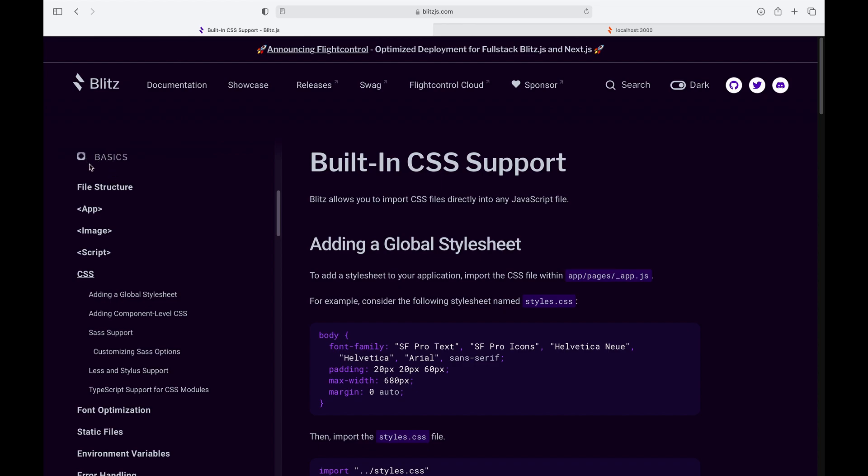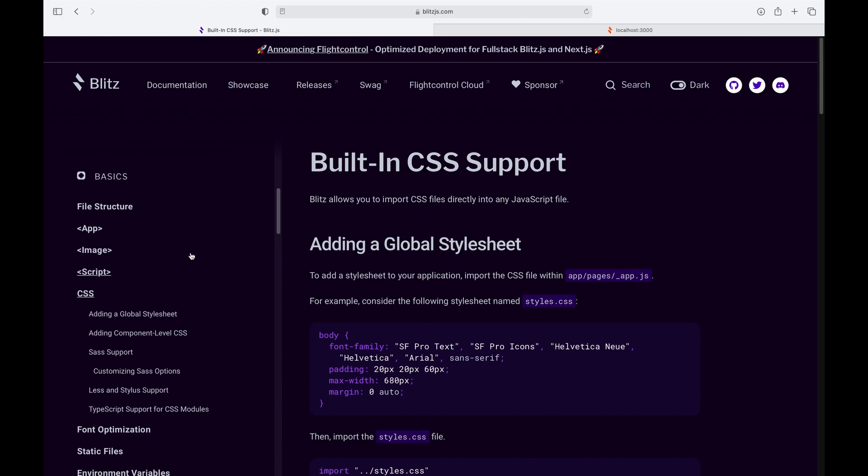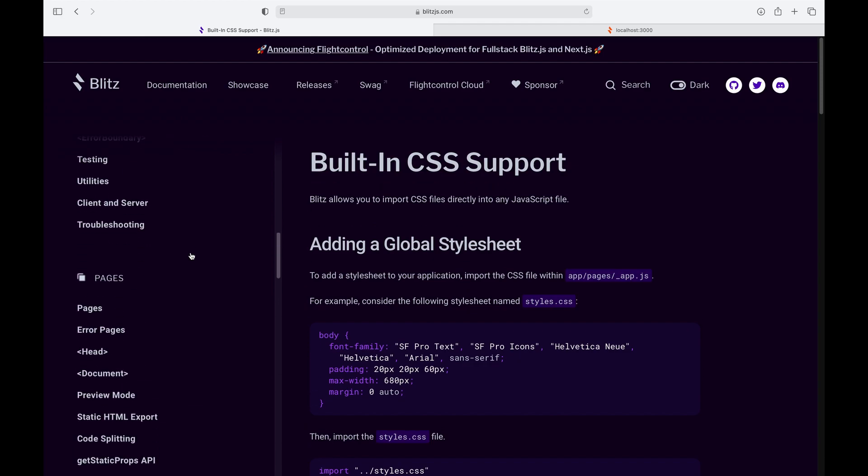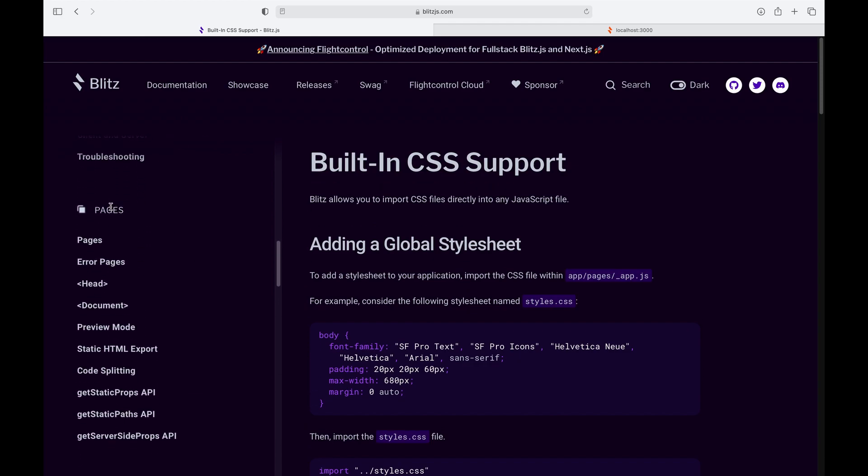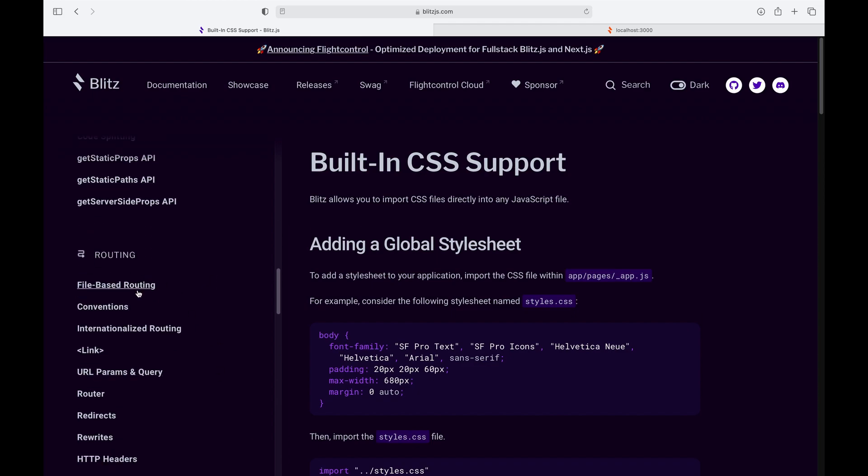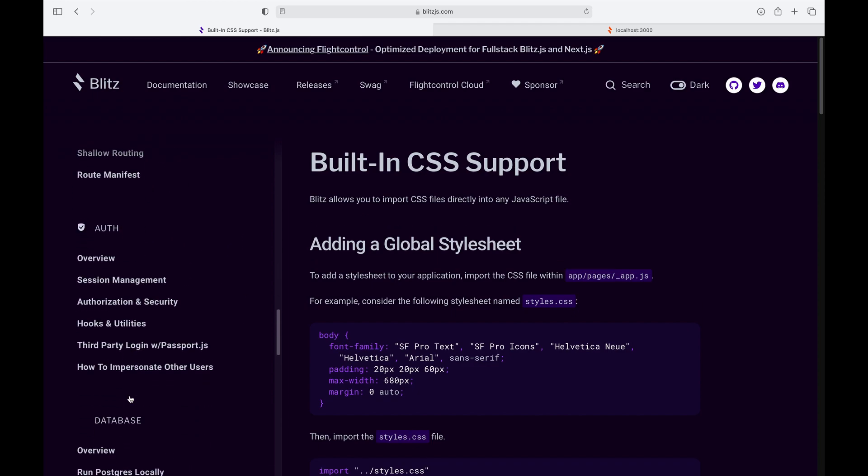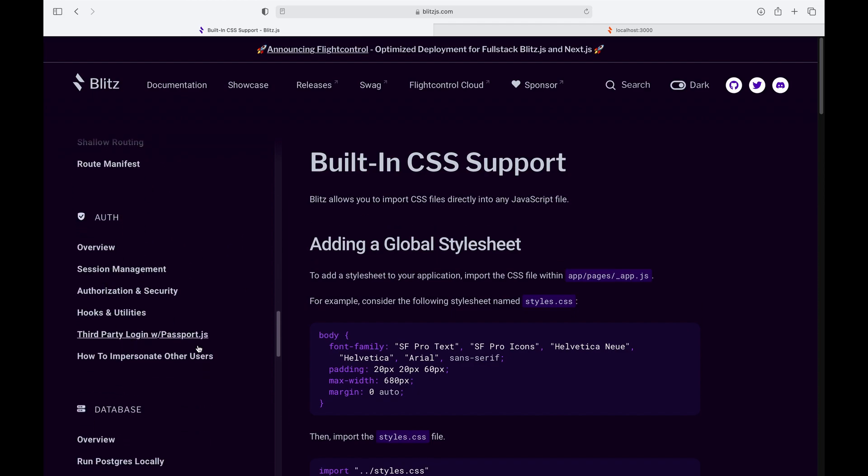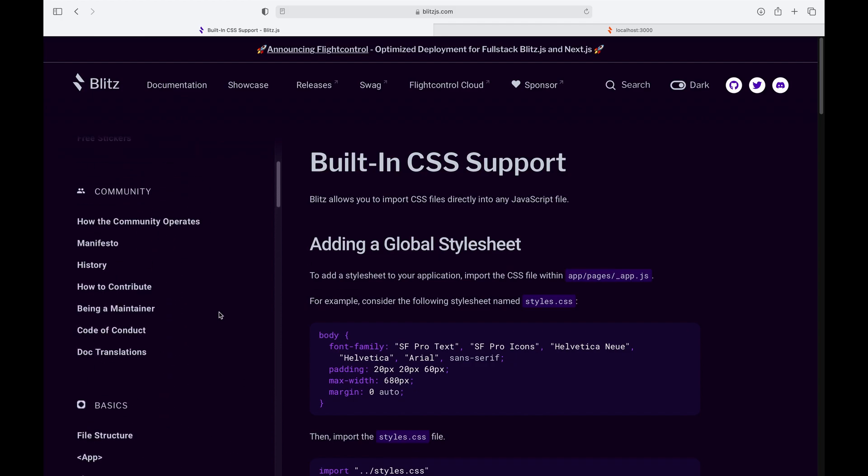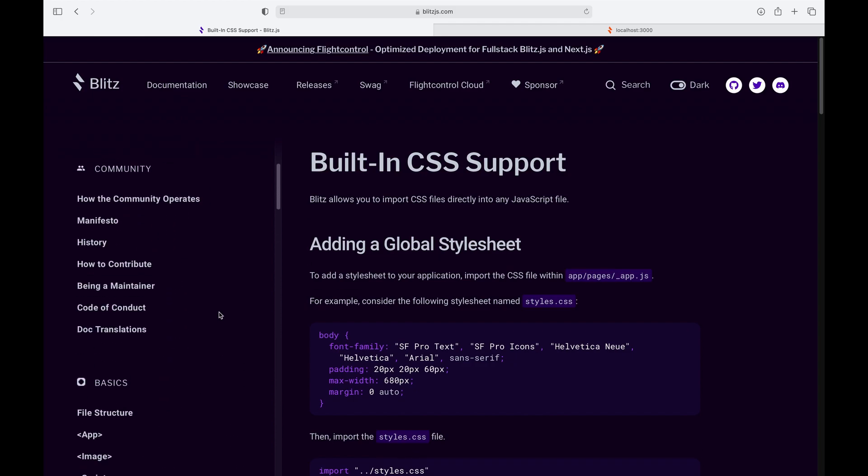Once we're done with this list, we'll go on to a little bit more advanced stuff like routing and authorization and databases, and then we will build an application.